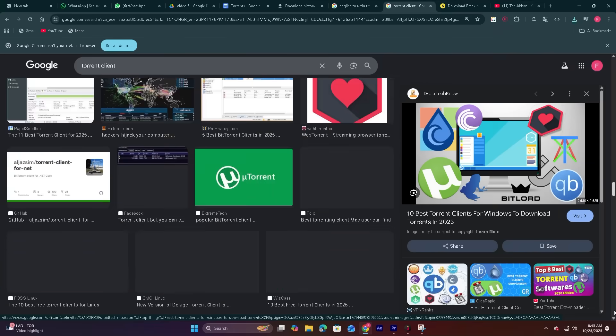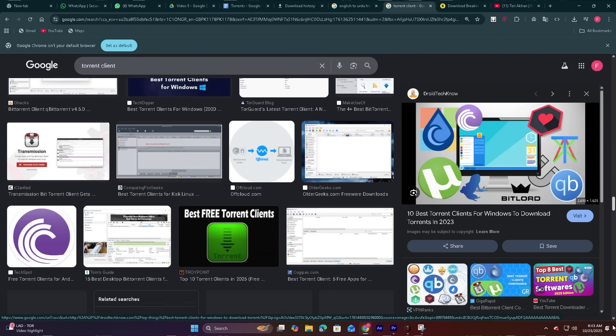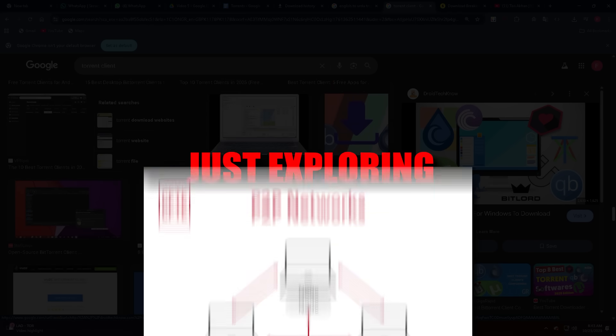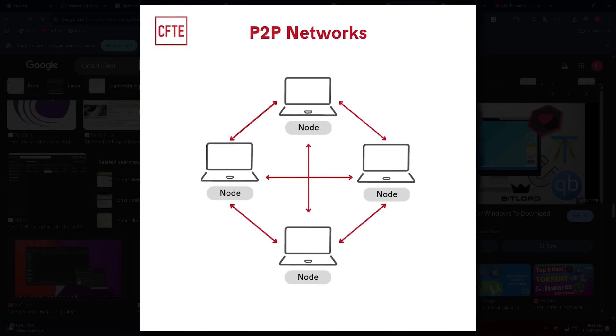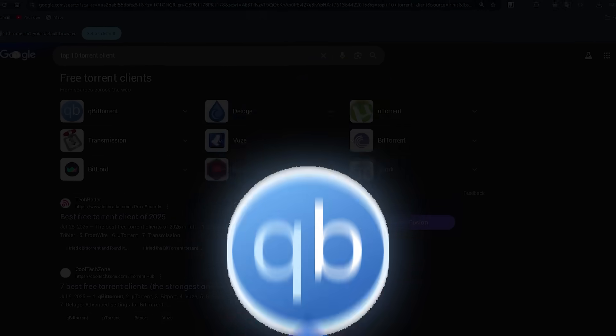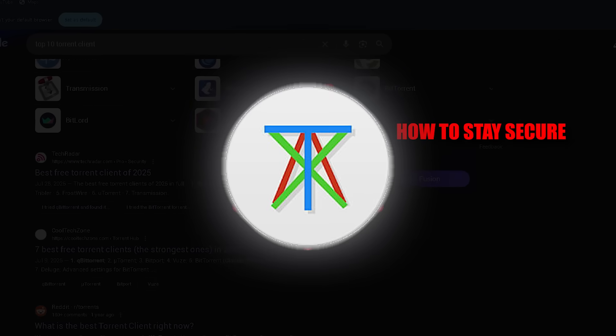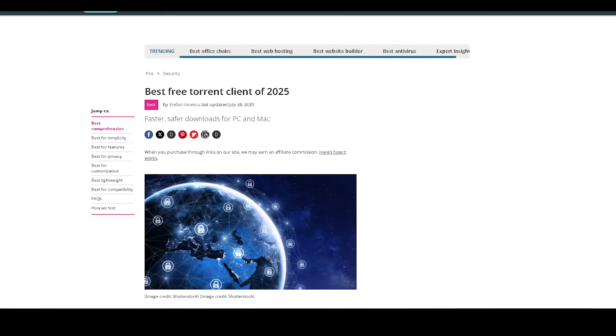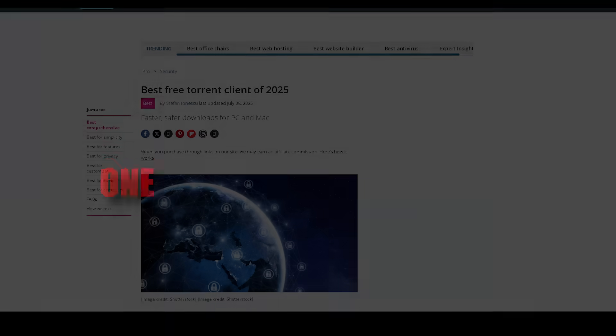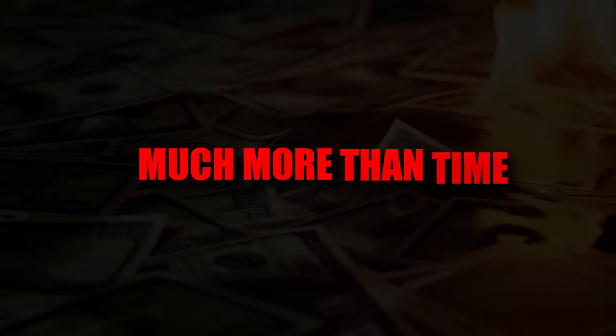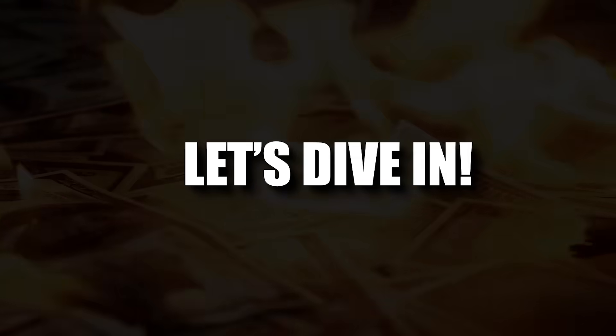Plus key tips to protect your privacy and device. Whether you're downloading open source software, sharing research data, or just exploring how P2P networks work, understanding which client to use and how to stay secure is absolutely essential. Stick around till the end. One mistake could cost you much more than time. Let's dive in.